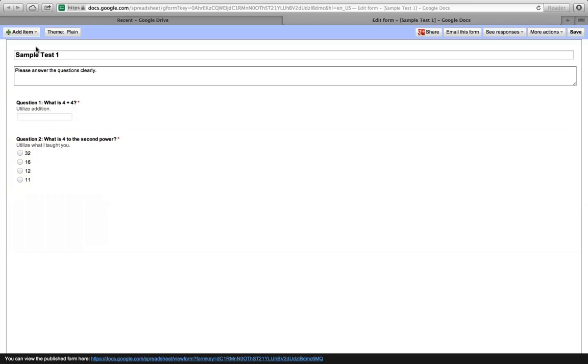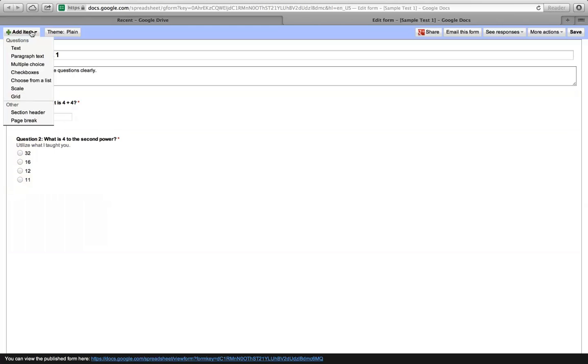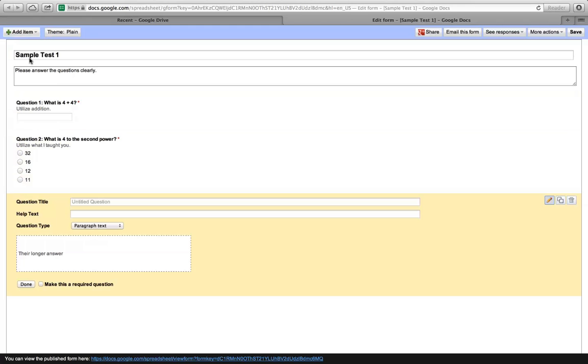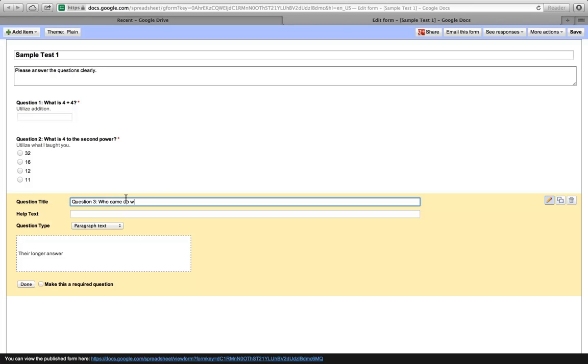Now, I need to add more than just two questions to my test. I'd like to show you some other question types. So we'll go to Add Item. We'll go to Paragraph Text. And Question 3: Who came up with the formula for A squared plus B squared equals C squared?